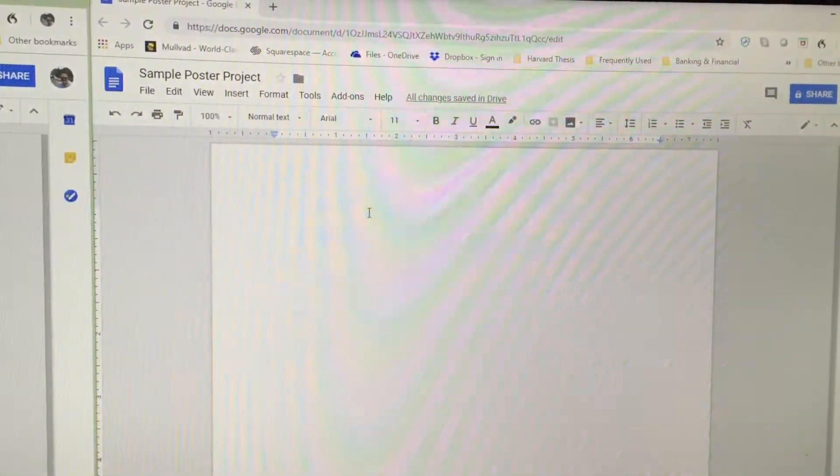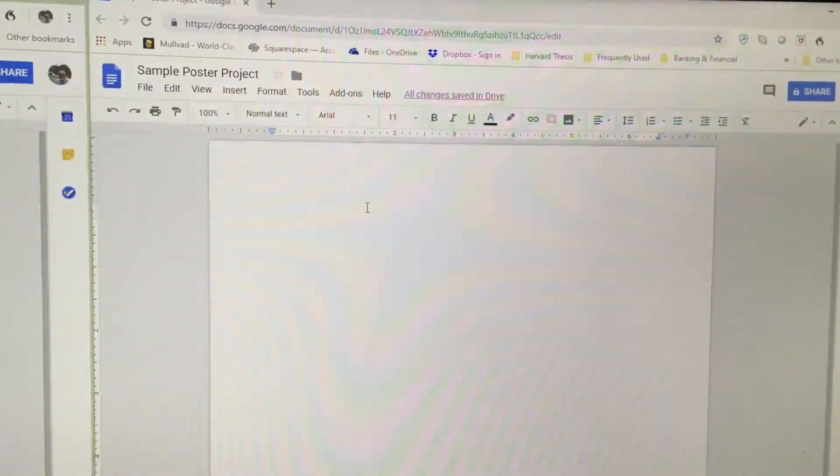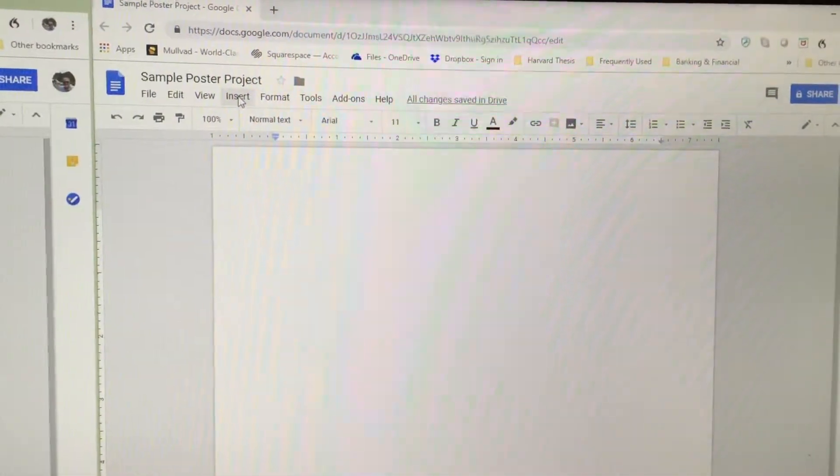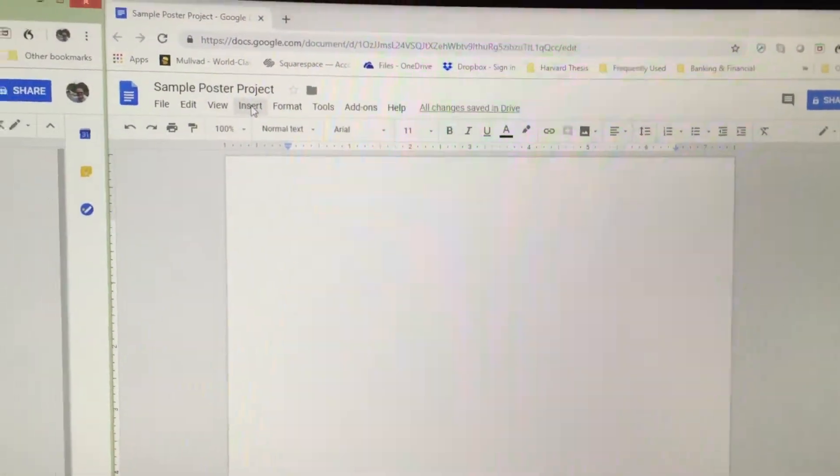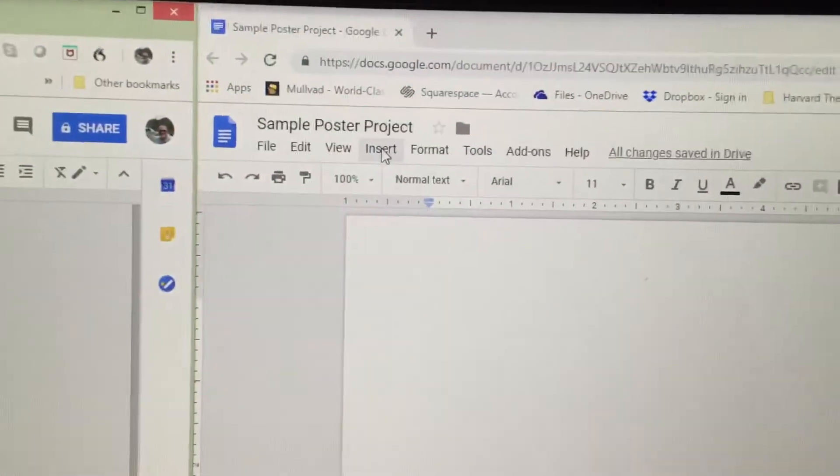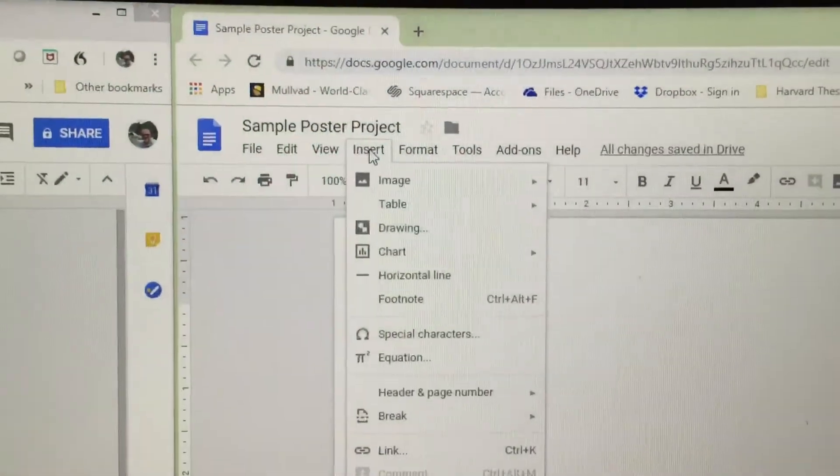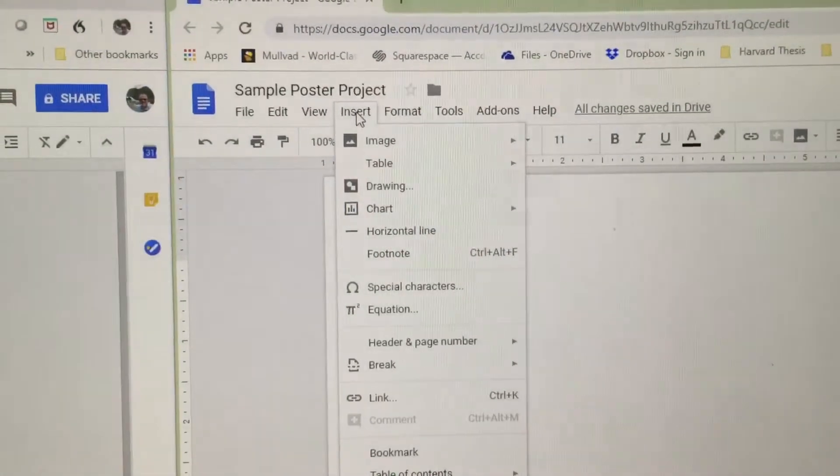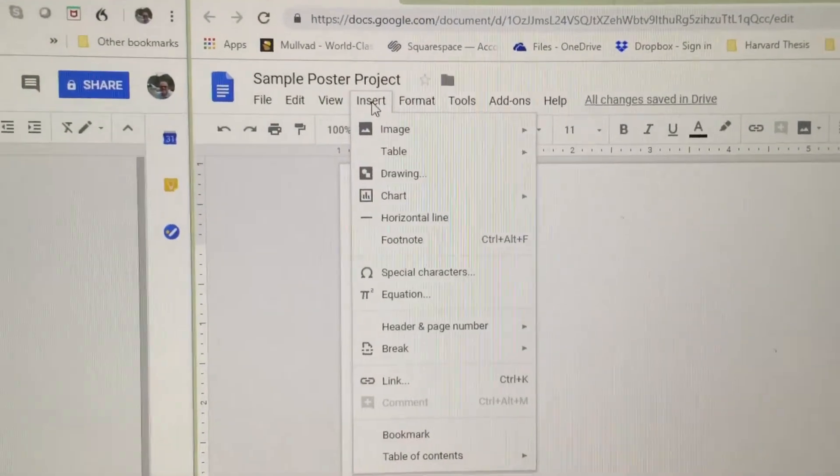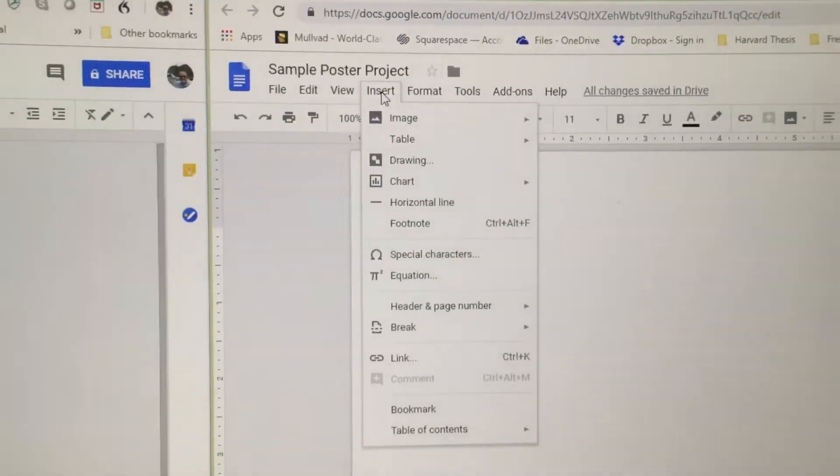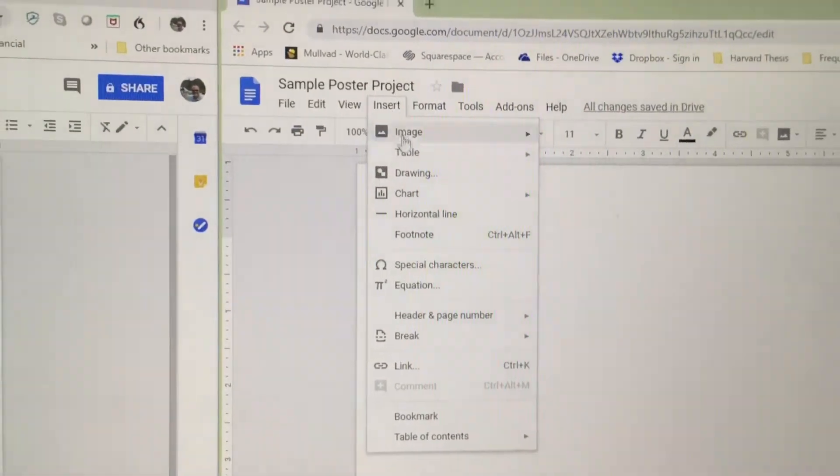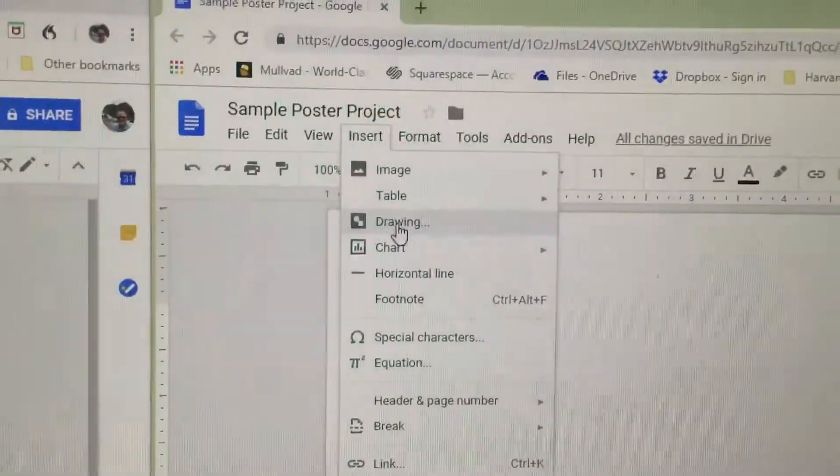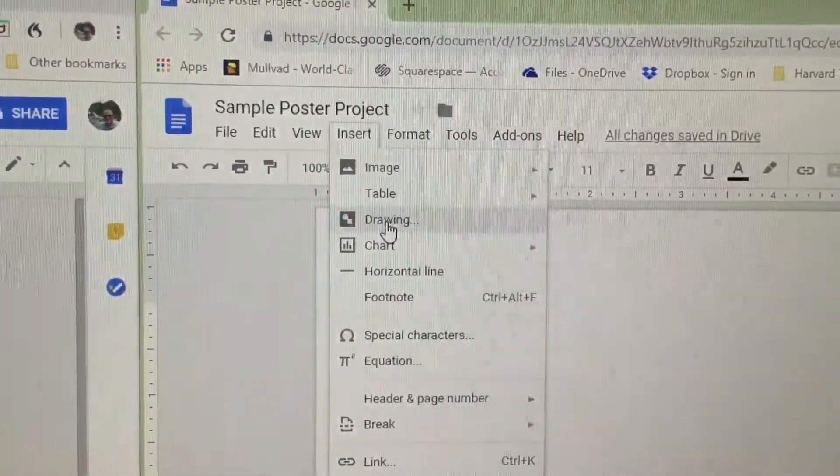In order to create a text box, you have to use the Insert menu, located here on a document, and tell it that you would like to start by creating a drawing, which is located near the top of the menu.